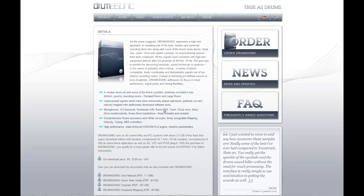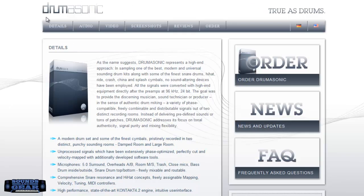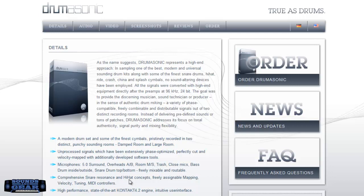Yo what's good, it's your boy St. Joe, soundsandgood.com. Today checking out DrumaSonic, a Contact library with a basic acoustic drum set. You can see the different microphones: overhead, rooms, close mics, inside and outside for the bass drum. You can go in and actually mix a lot of stuff in the interface.